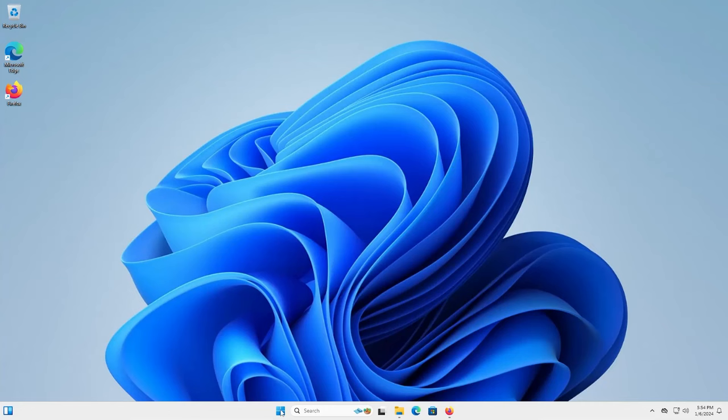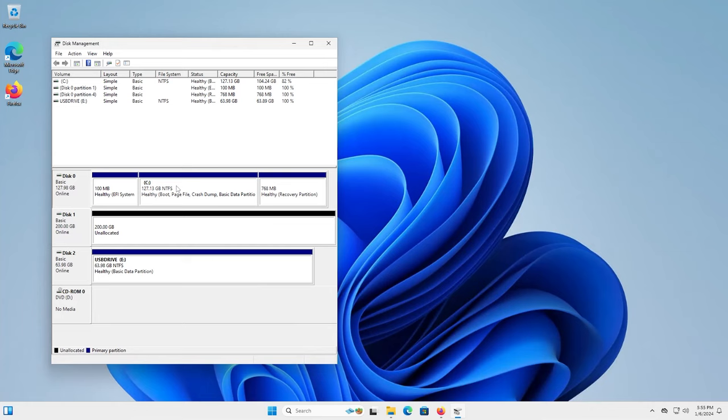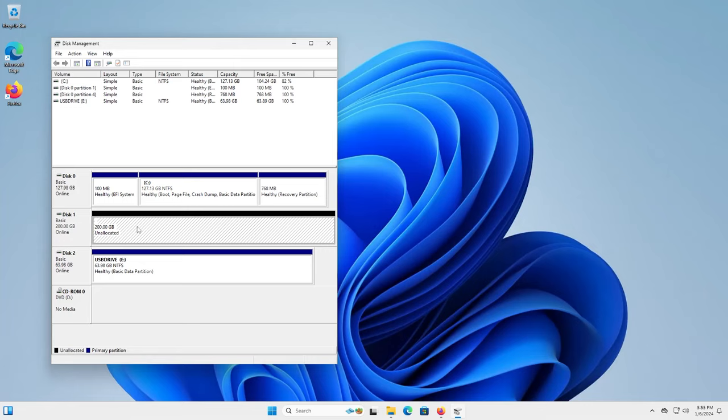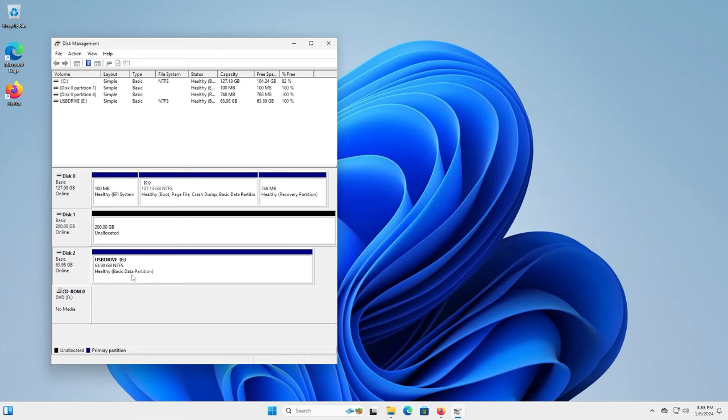So I'm going to open up disk management. We have disk 0, there's my C drive. This is where Windows is on. And then we have my disk 1. There's a 200GB drive here. And this is where I'm going to install Arch Linux on. And then this is my second disk. This is my USB drive essentially, it's 64GB. And this is where I'm going to be putting Arch Linux on.